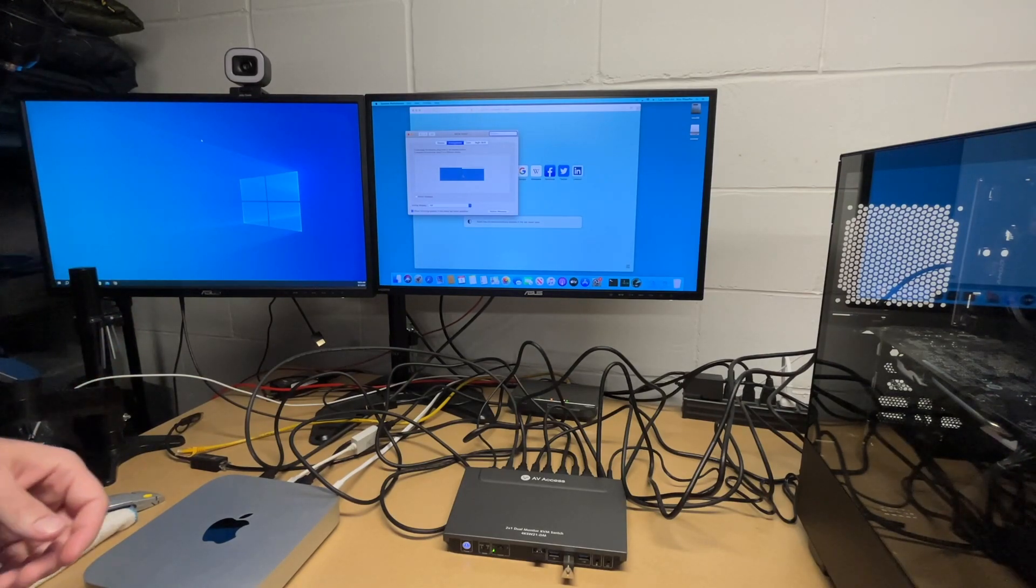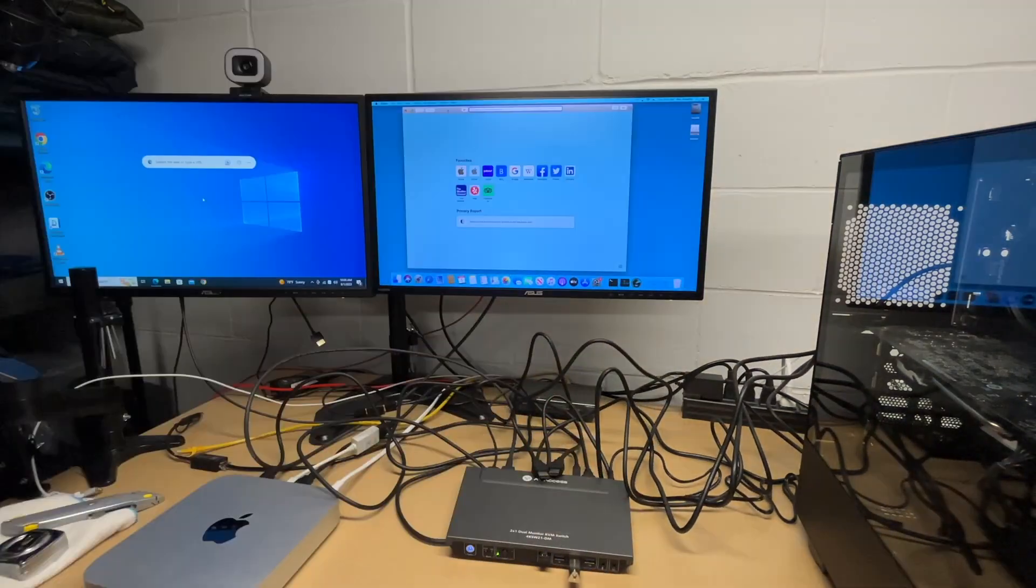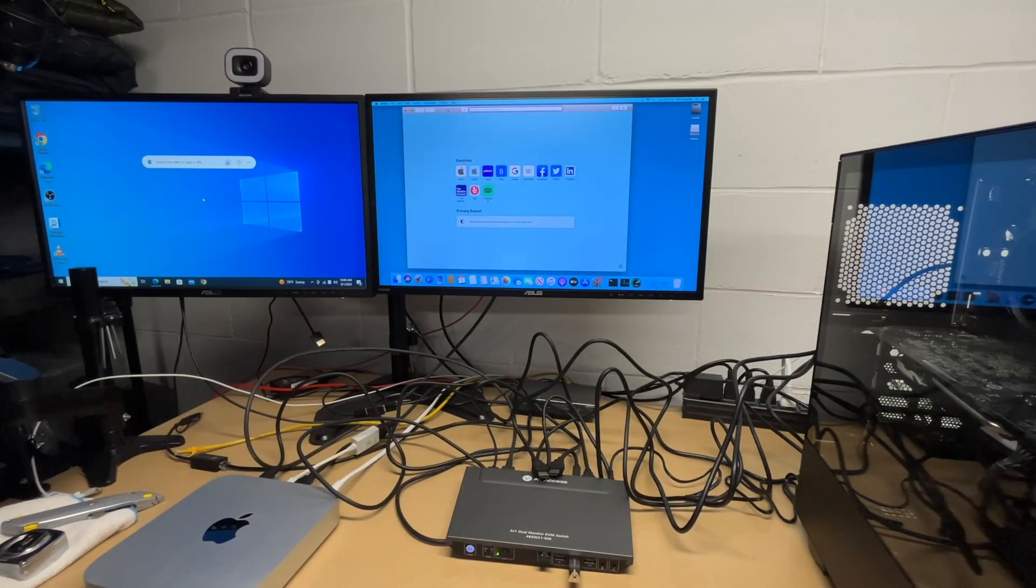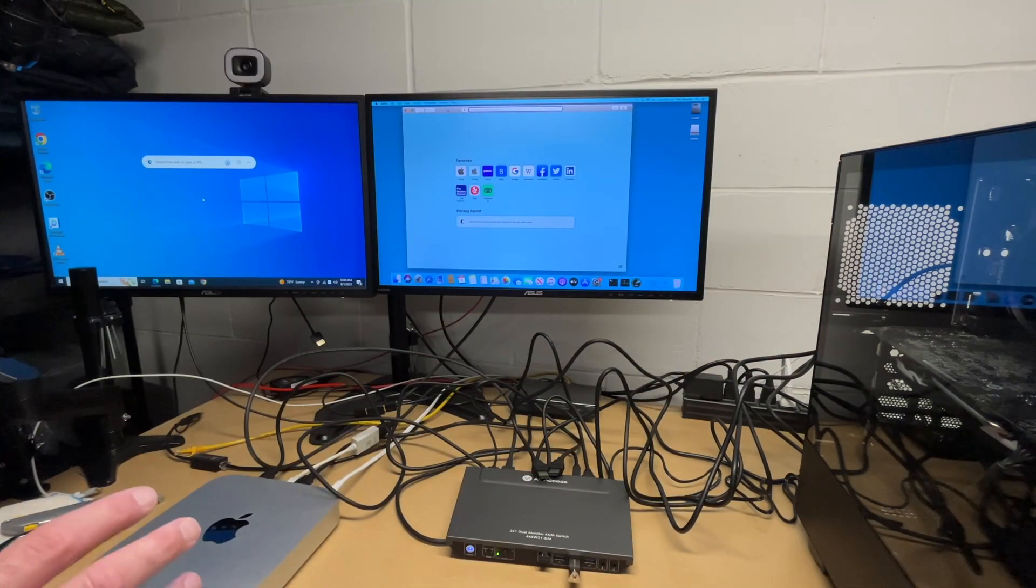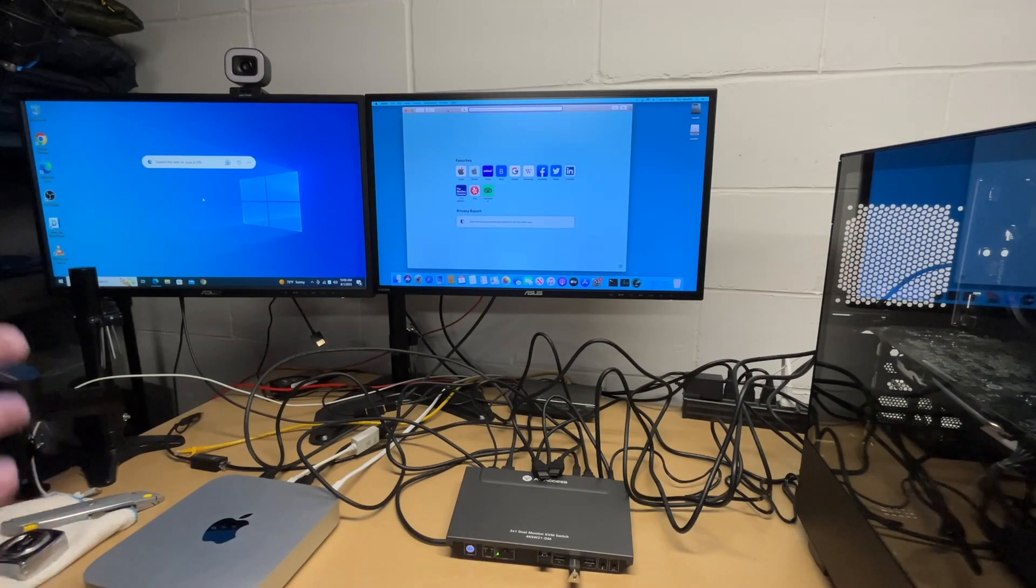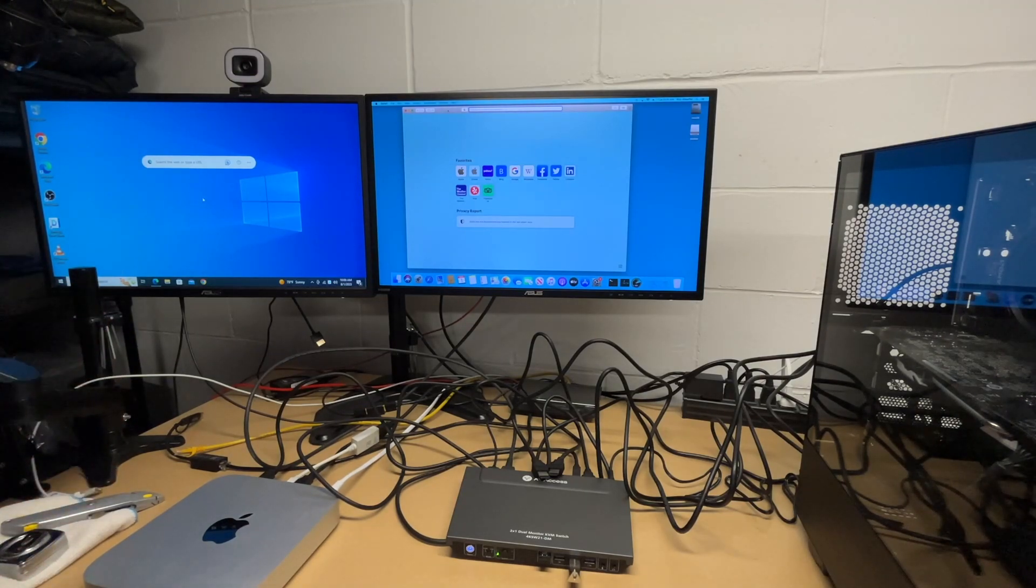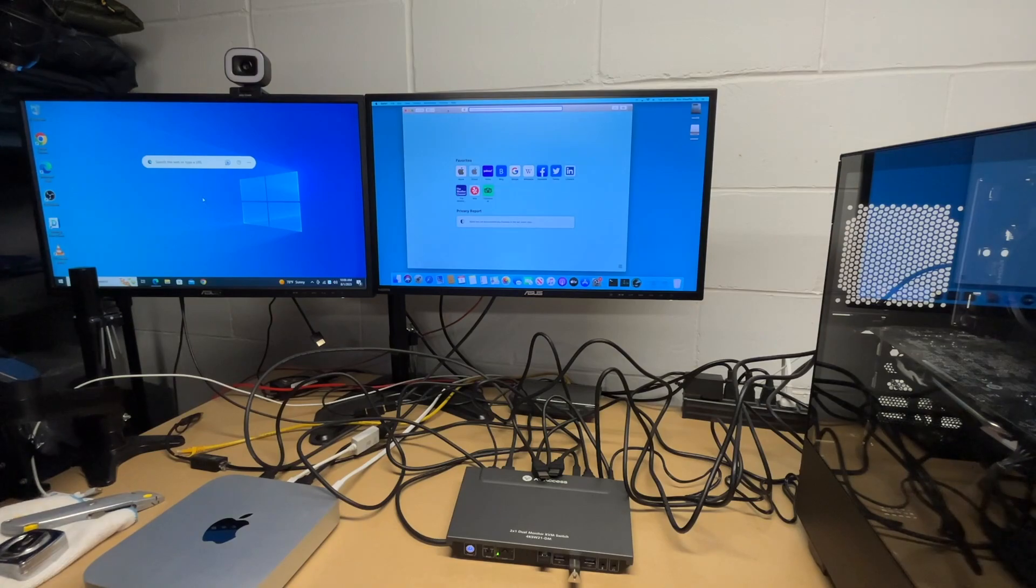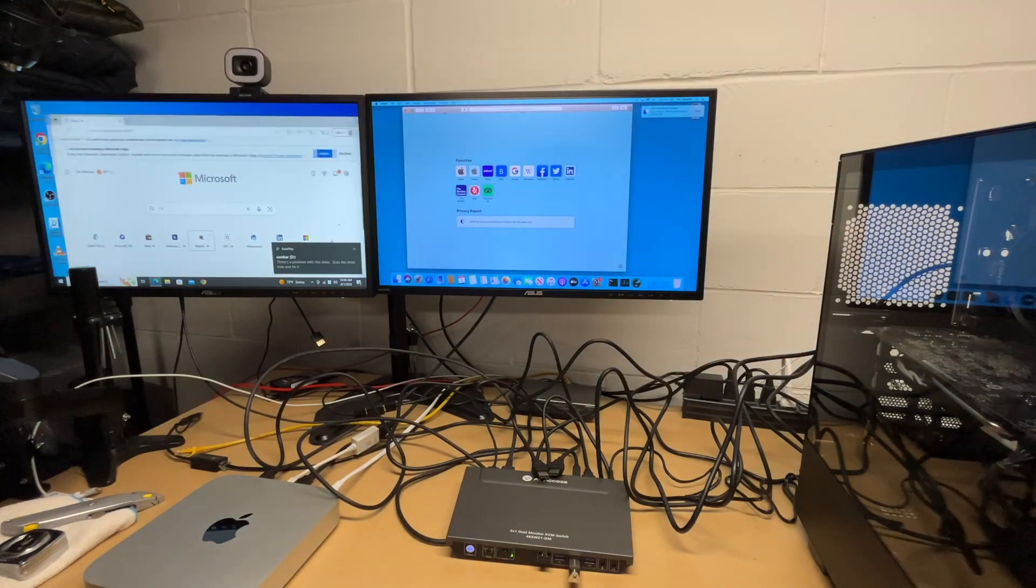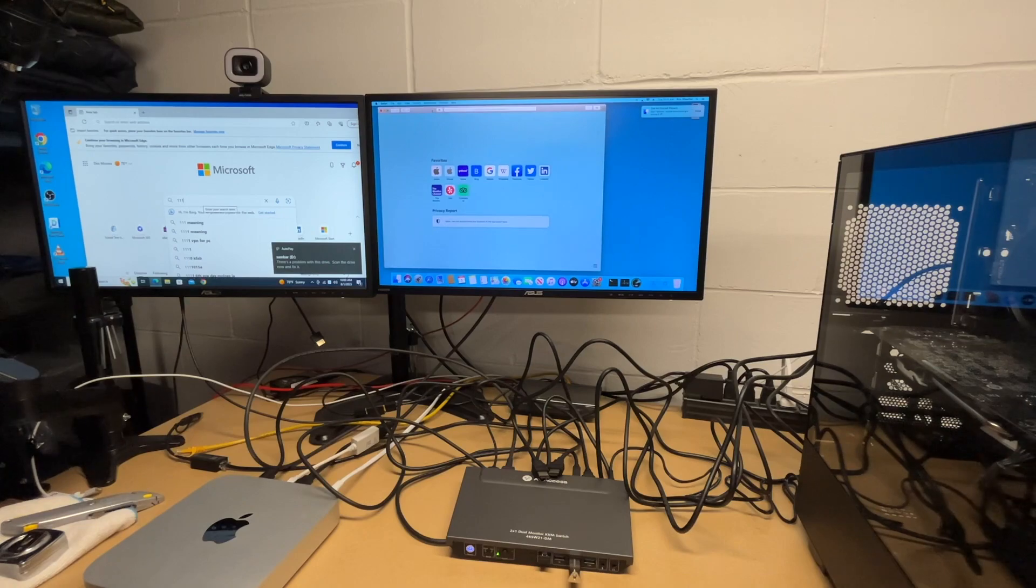The Mac still thinks it has a dual monitor setup so if you're using this mode you want to disconnect the second monitor. If you're working on two computers at the same time you want to keep the monitors up for each. In this situation we have two monitors, each monitor has a separate computer, and we're sharing the keyboard and mouse between them. Here we have Windows and here we have Mac and that switch is incredibly quick.